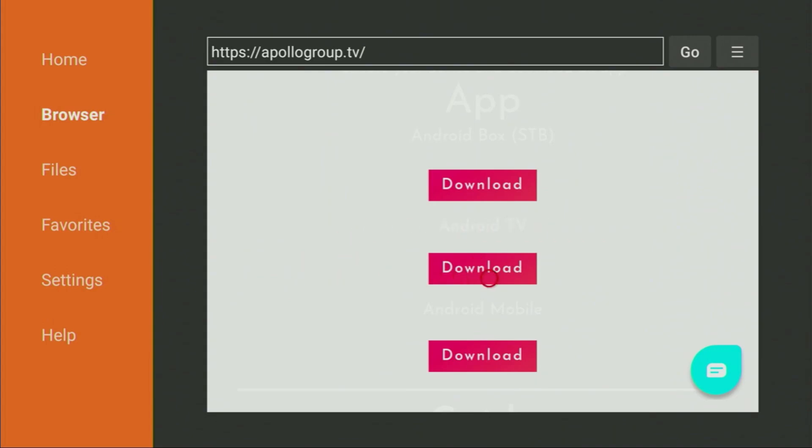Once the download is complete, install the app. After installation, delete the installation file to save space. Now open ApolloGroup.tv, log in with your email and password and enjoy.